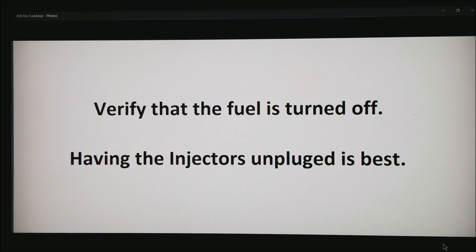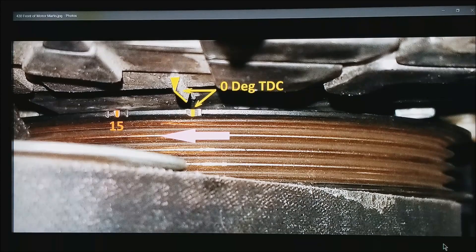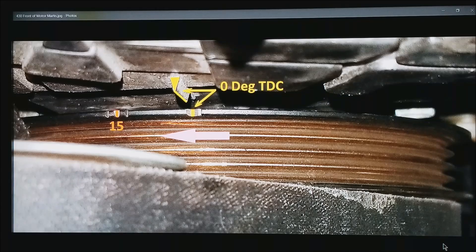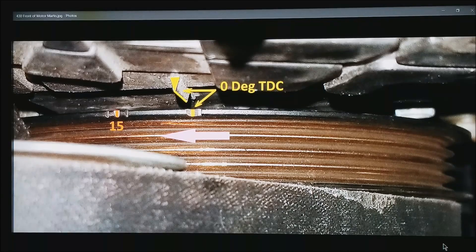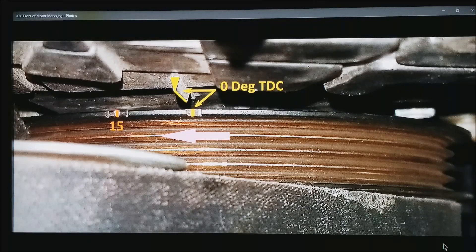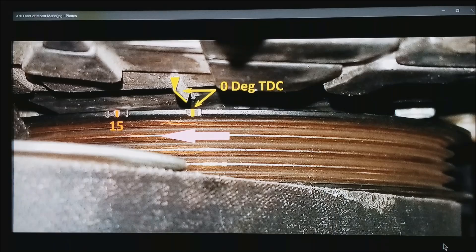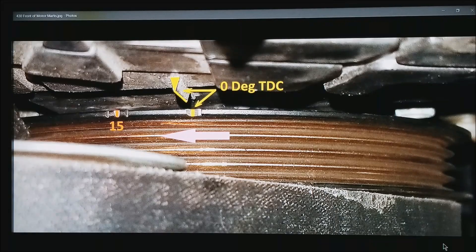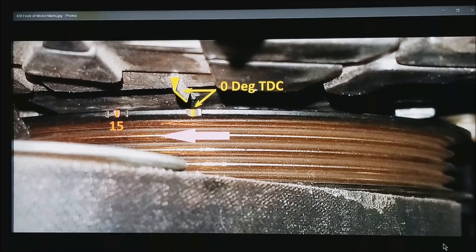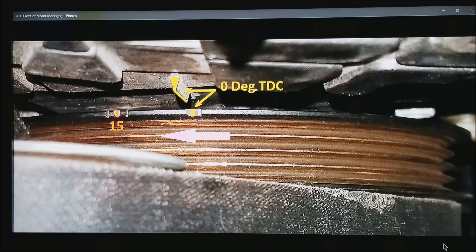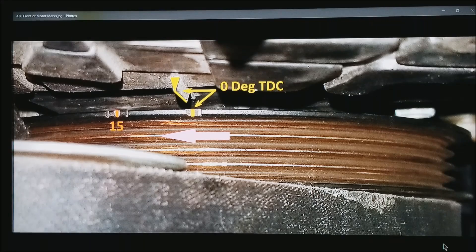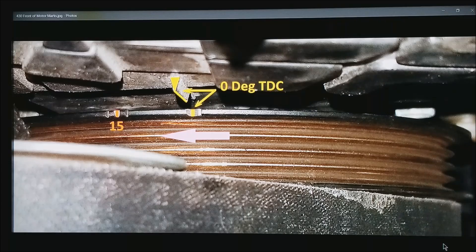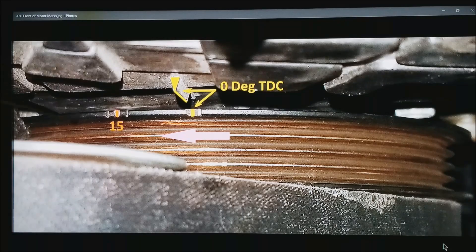This is looking down at the harmonic balancer on a typical motor. This happens to be a Honda motor, so it is a counter-rotation motor or rotates to the left as shown by the pink arrow. Most motors do rotate the other direction, but you will see on the left side is a 15 mark. What that is, is the first mark that comes into the timing marks is typically a 10 or 15 degree before top dead center right here.